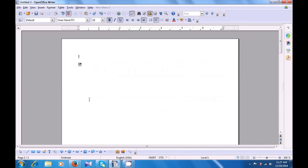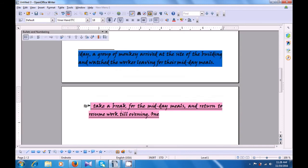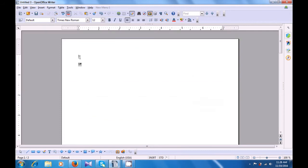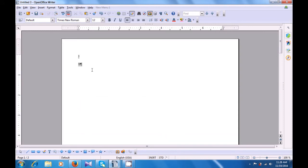Now if you bring the pointer to the symbol, it appears like a hand. And when you click on it, it directly takes you to the place where the endnote was applied. So if you click on the symbol on the main text page, it takes you to the footnote if you click on the footnote symbol, or it takes you to the endnote if you click on the endnote symbol.